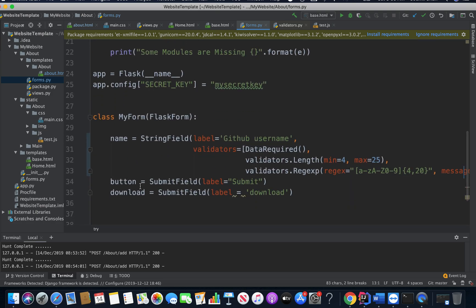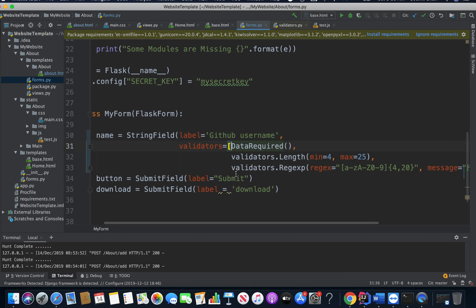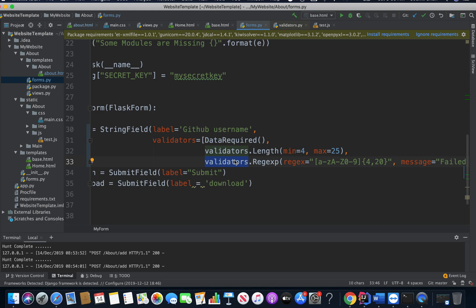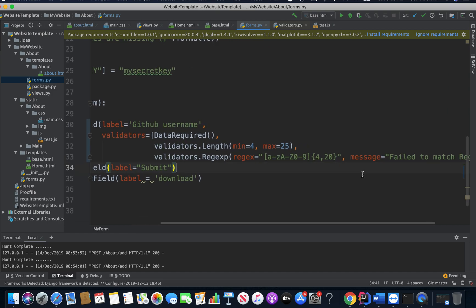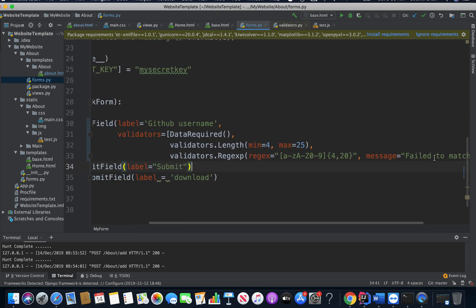Here you can see, I have a name field. That's a string field with label equals to GitHub username. This is basically where people will enter their username. Now here comes the set of validators. It has to be inside a list. I said DataRequired, then I said validators.Length with minimum equals to 4, maximum equals to 25. So I specify the minimum length. Then I also specified a regular expression. So validators.Regexp, I give my regexp. And if that fails, what message I want to display.